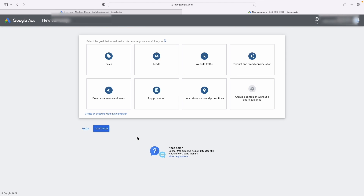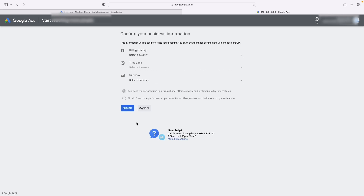Once you do that, it's going to prompt you to basically create a campaign because that's what Google wants us to do. They want us to go straight into spending money with a campaign, but we're not going to do that. So you're just going to click on create an account without a campaign. And then you're just going to go through the various billing settings until you reach the main screen.